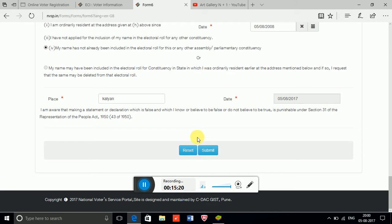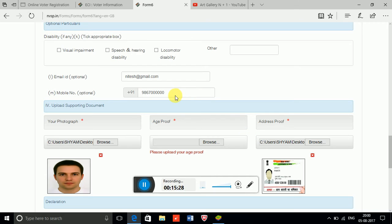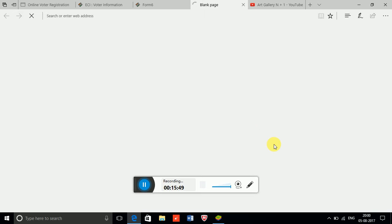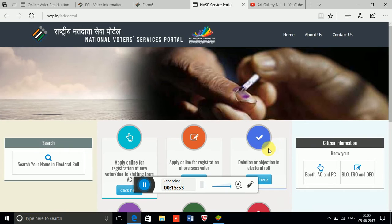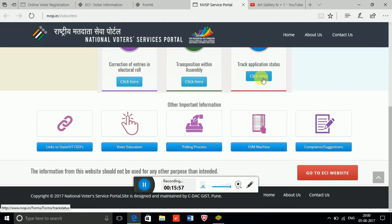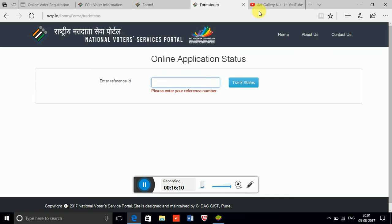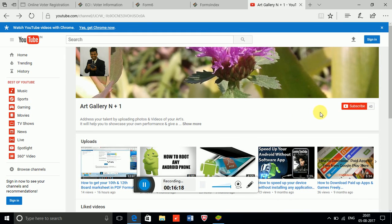Click Submit once you have filled everything. If you submitted your email ID and contact number, you will receive a message from the Voter ID portal. Then go to 'Track Status' online, enter the reference ID they provide, and click Track — that's how you check the status of your application. Thank you, and please subscribe to my channel.